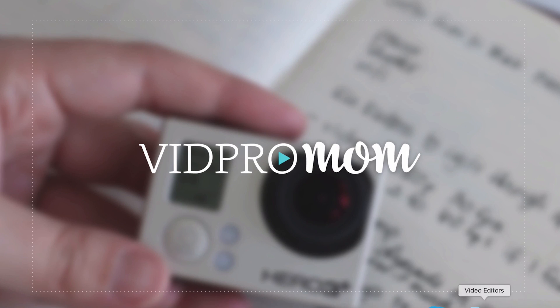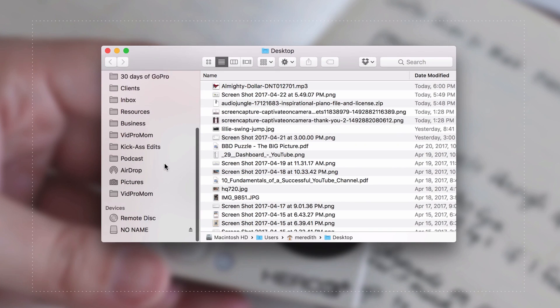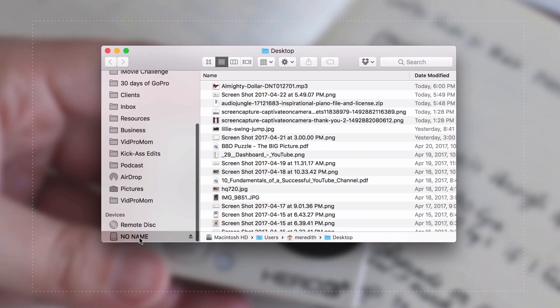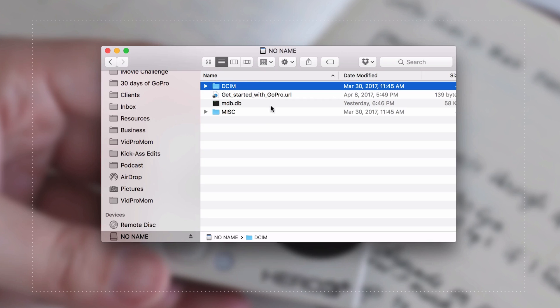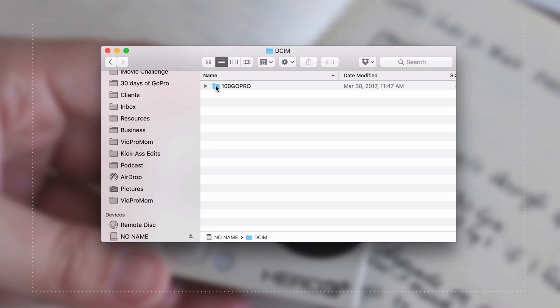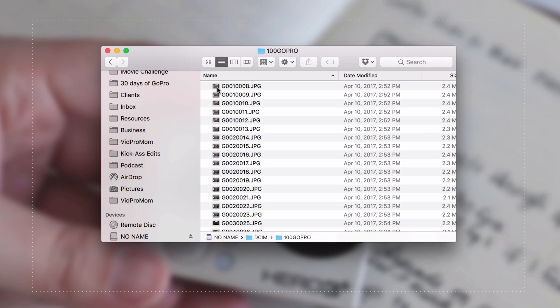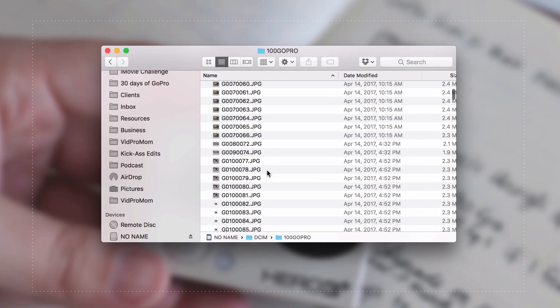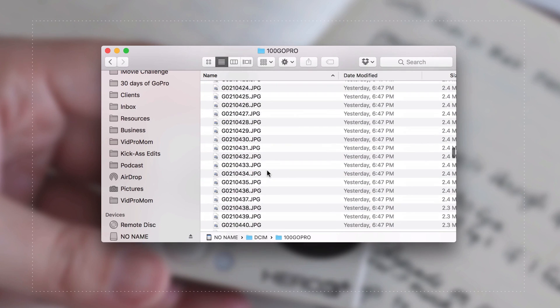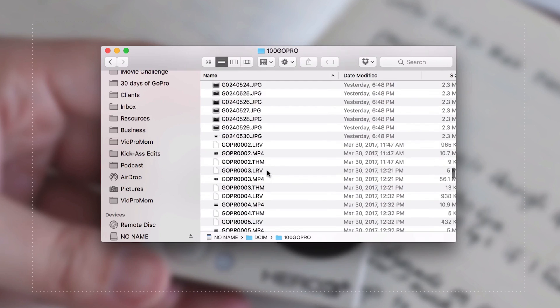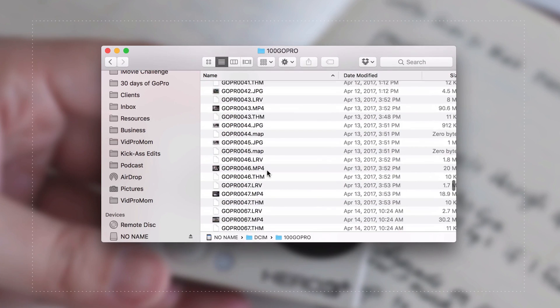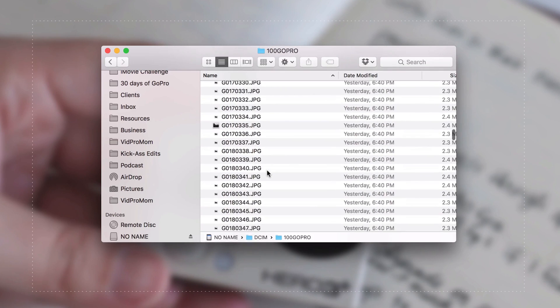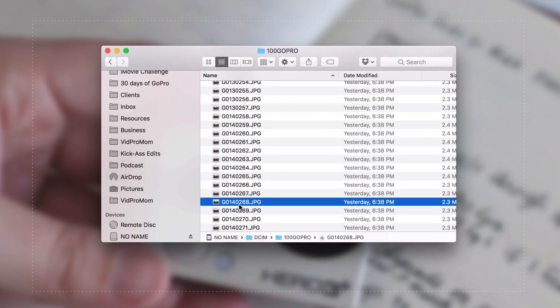So I've put my memory card into my computer, and if I bring up a window here I'm going to come down to no name and I'm going to open up this DCIM folder on the memory card. And then I have a 100GoPro folder, and here are some still images and some video files that were all shot on my GoPro over the last couple of weeks or so.